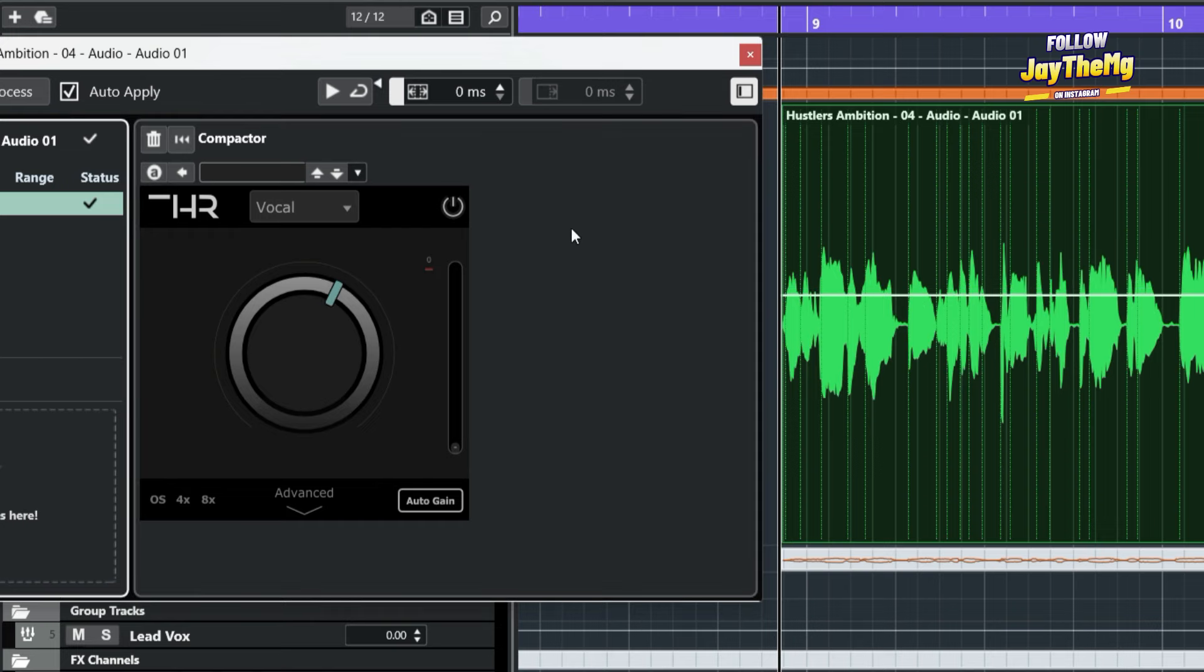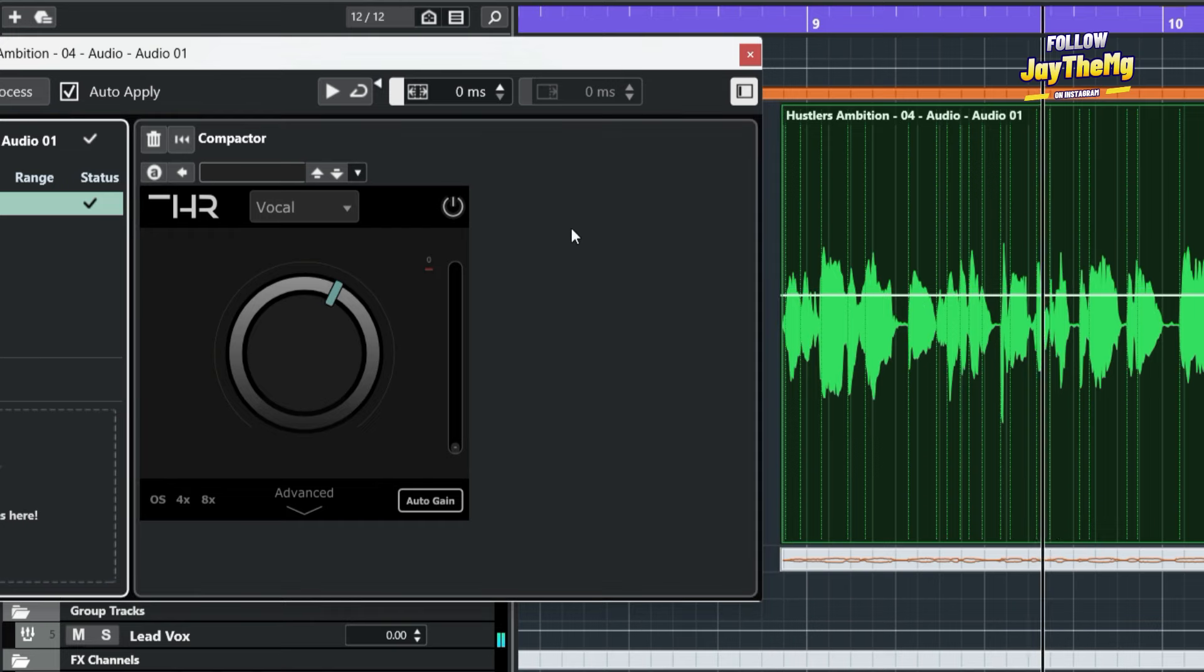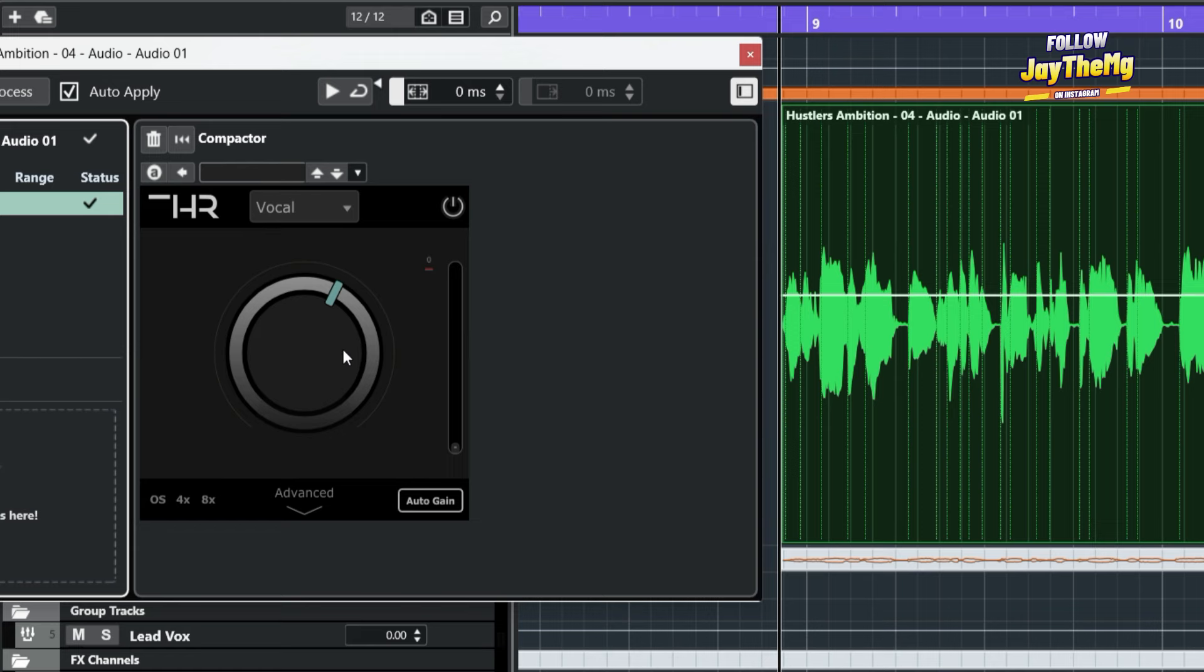So if I play this, even after this amount of compression that I've done here, the vocal still sounds as natural as it was even before.